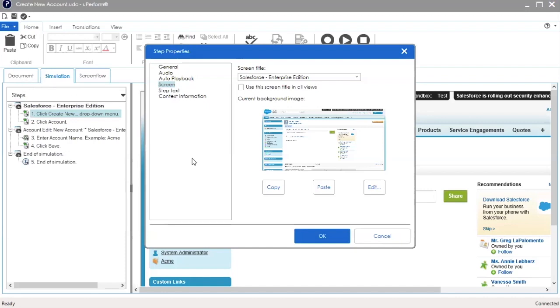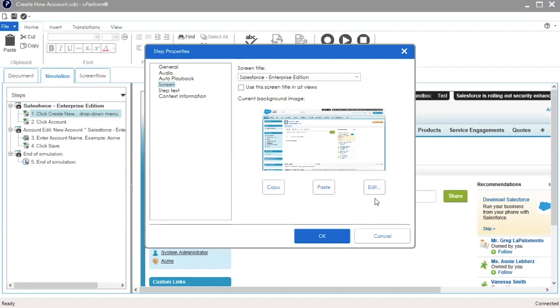The buttons below the current background image allow you to modify the screenshot. Copy allows you to copy the current image to the clipboard for editing in an external application. Paste allows you to paste in a new image from the clipboard to replace the current image. And Edit allows you to change the screen region and add masks.